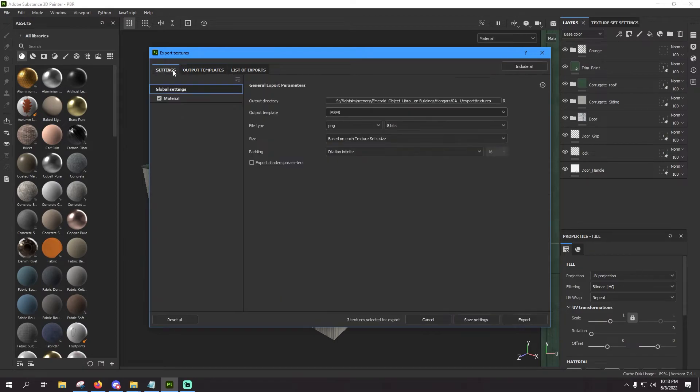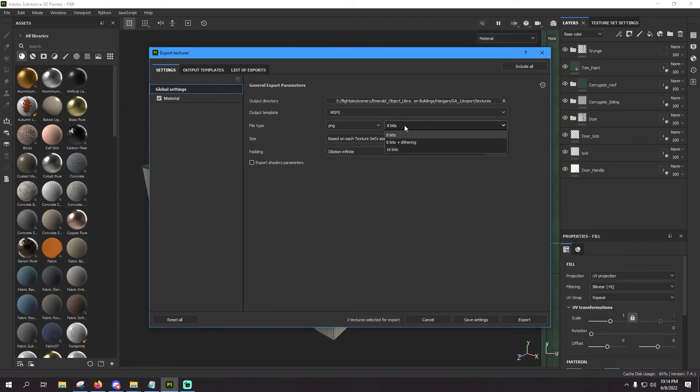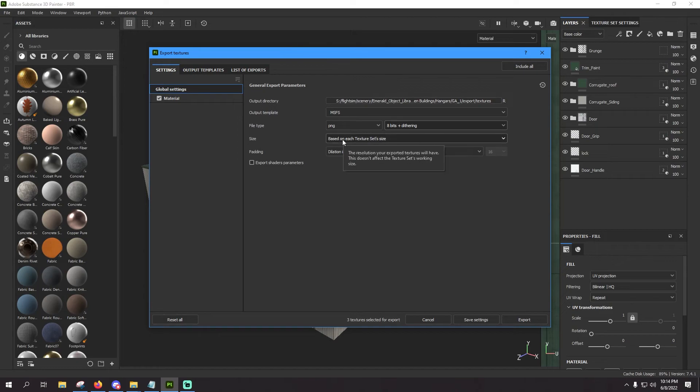And then file type, you should save that as PNG or keep it as PNG so it's all lossless. And then I like to use 8 bits plus dithering.